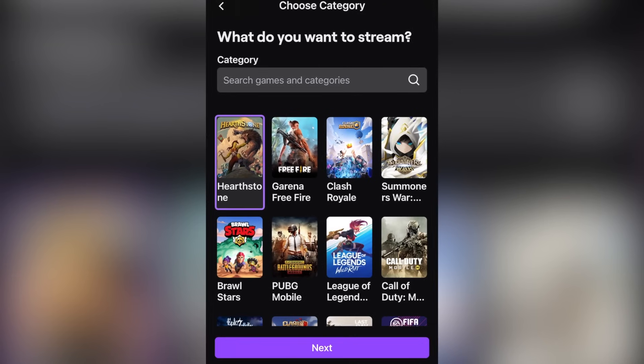If you want to learn how to stream IRL to Twitch, I already did a video on that — I'm going to put it in the top right corner for you to check out. Tap on stream games and pick from the list of games that you want to broadcast to Twitch. If you don't see the game you want to broadcast, simply type it in and it'll populate. Click on that and hit next.